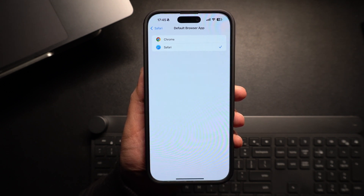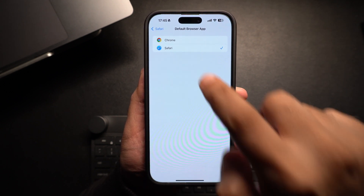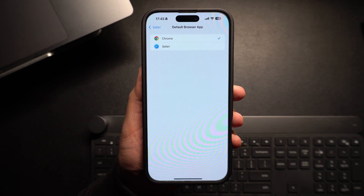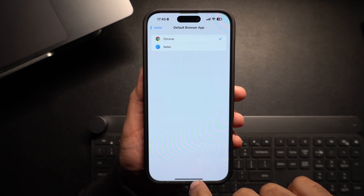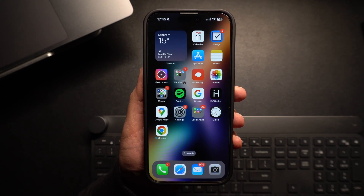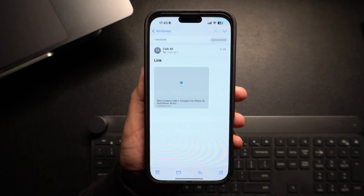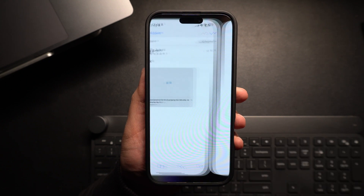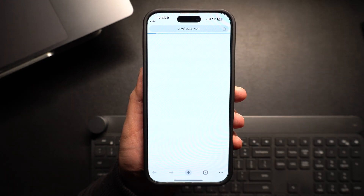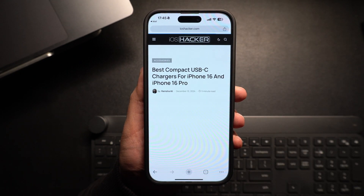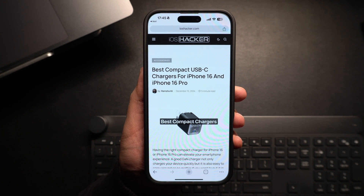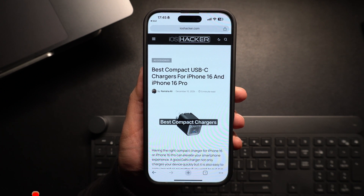Then on the next screen, tap on Chrome or any other browser to choose it. Let's test it out. I will open a link from the Mail app. As you can see, as soon as I tap on the link, it is opened in the Google Chrome browser that we have just selected as our default browser, instead of opening in Safari browser.